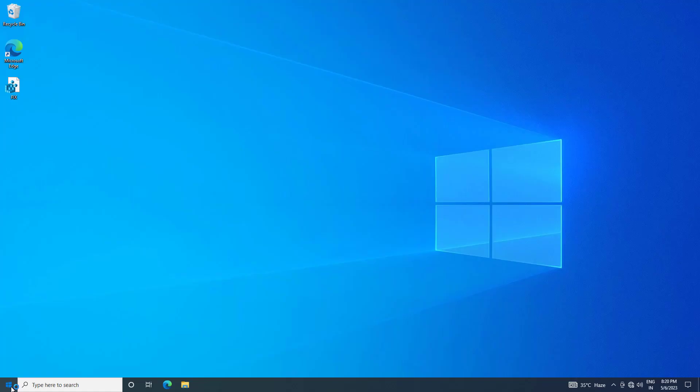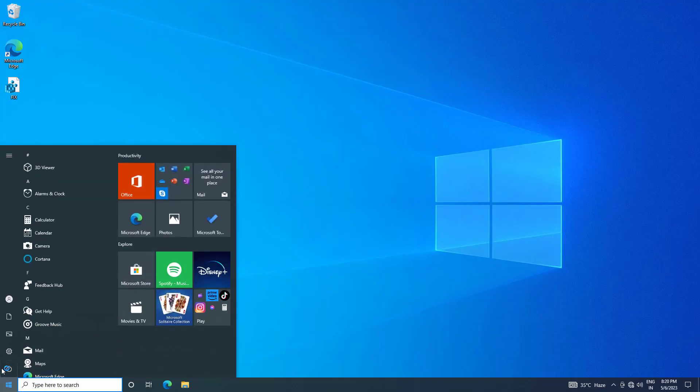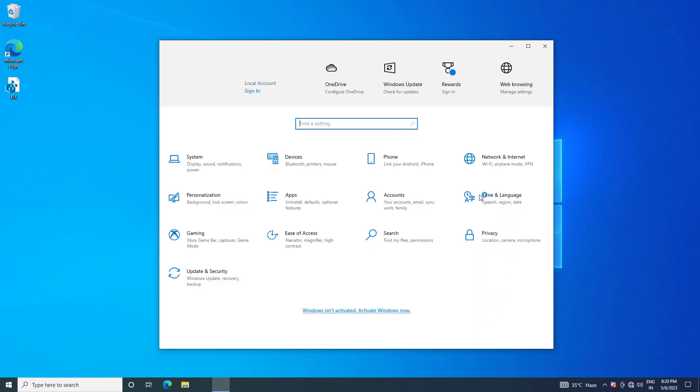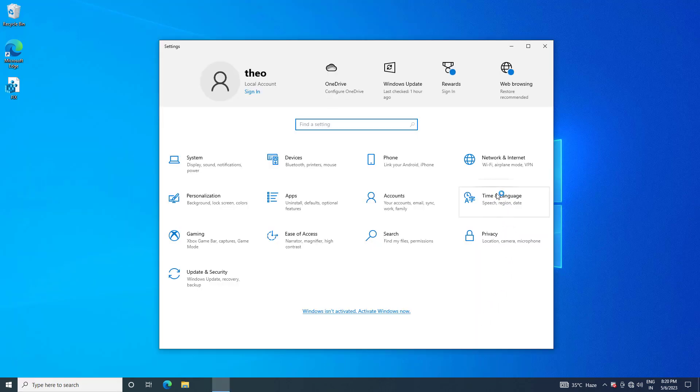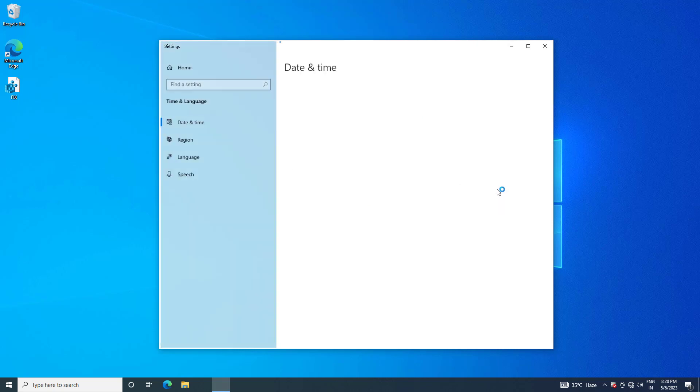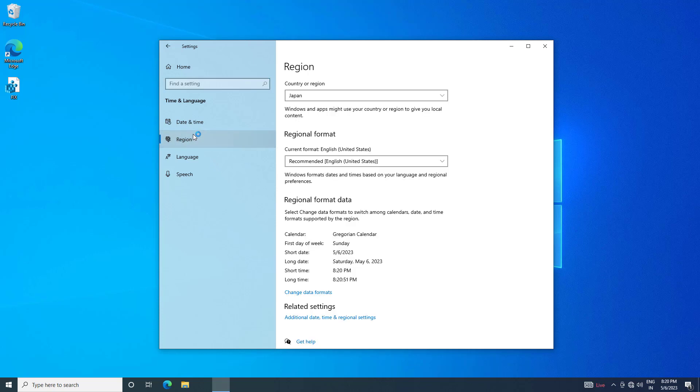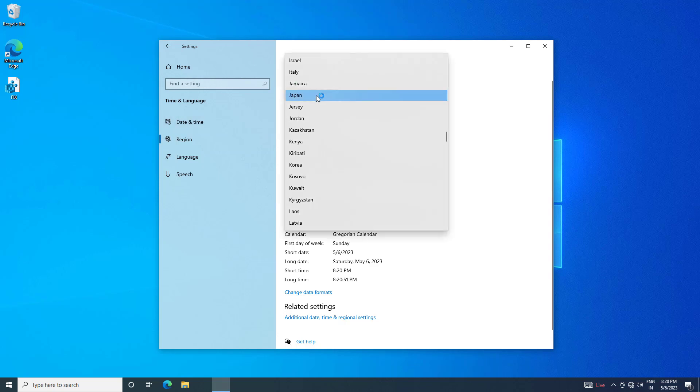Now open setting again. Click on time and language. Click on region. Change country to United States.